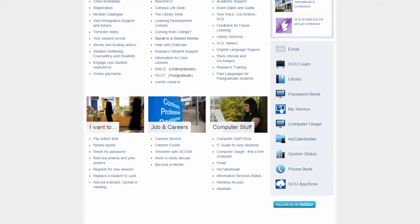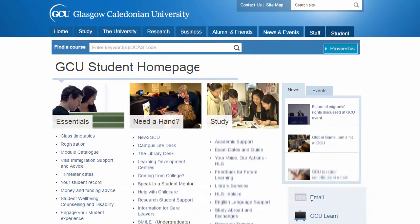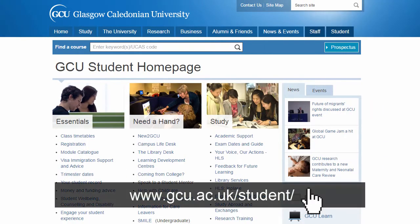So when looking to access any of these services you don't need to remember all of those individual web addresses. You can simply remember the web address of the student homepage and access the service from there.